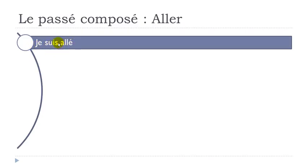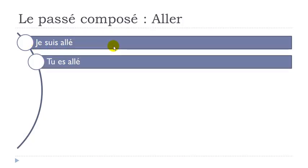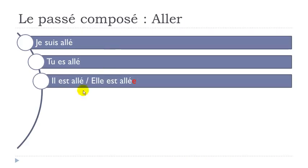You can make the liaison here. Je suis allé. Tu es allé. Il est allé. You've got this little liaison between the two.